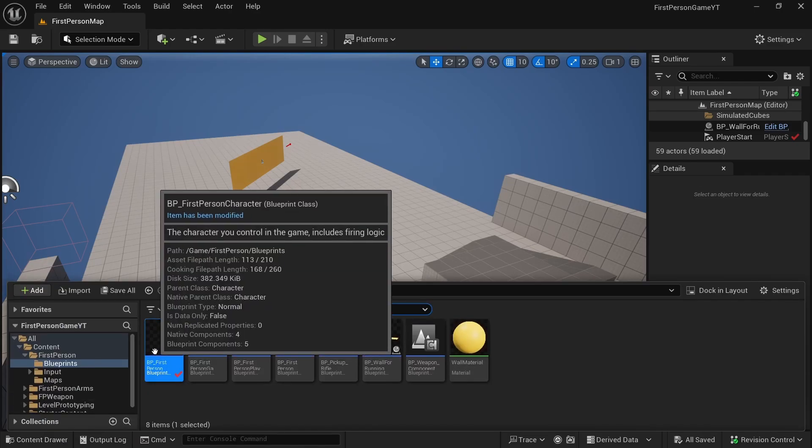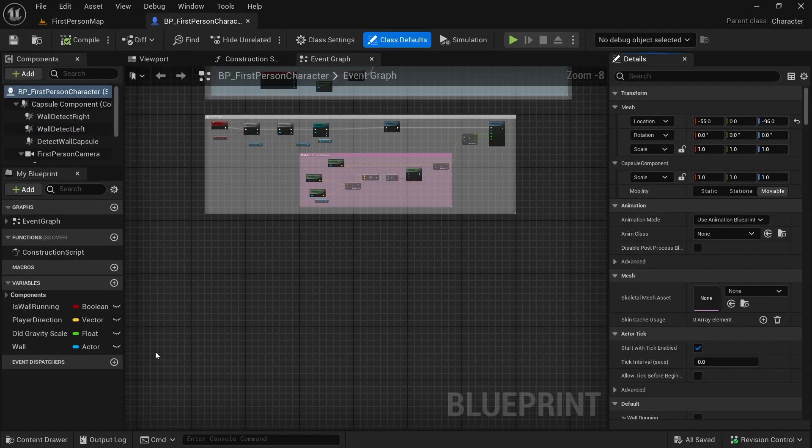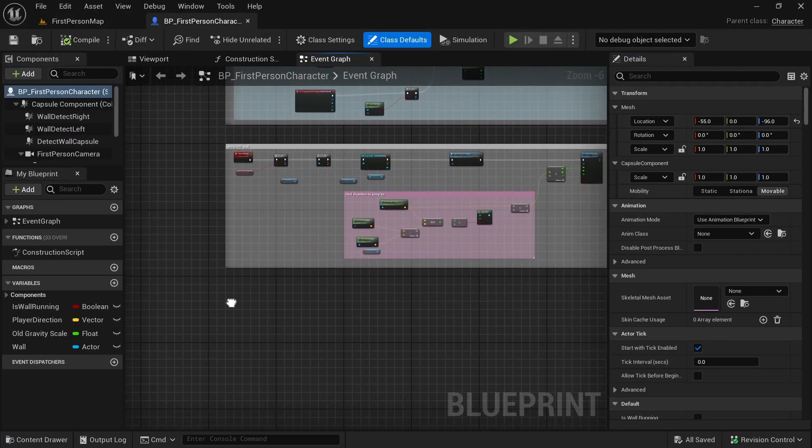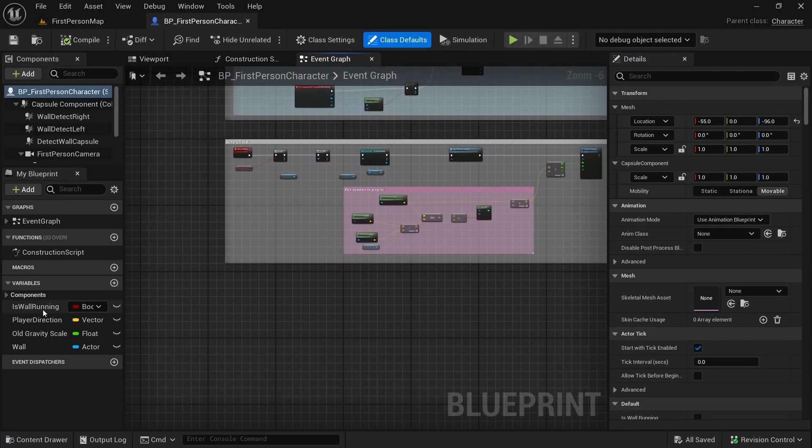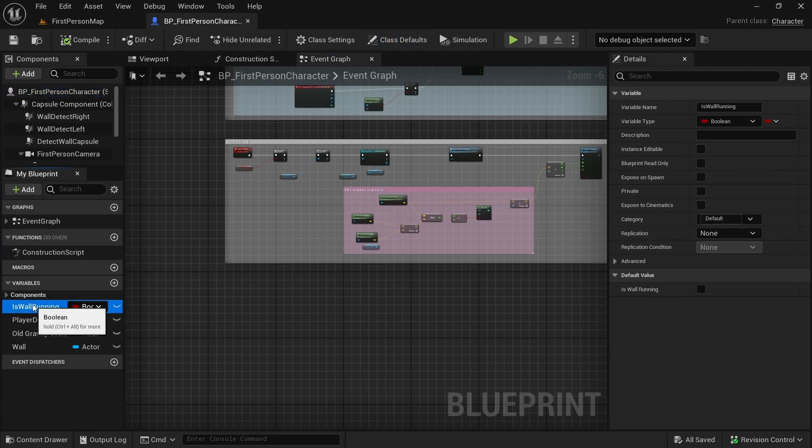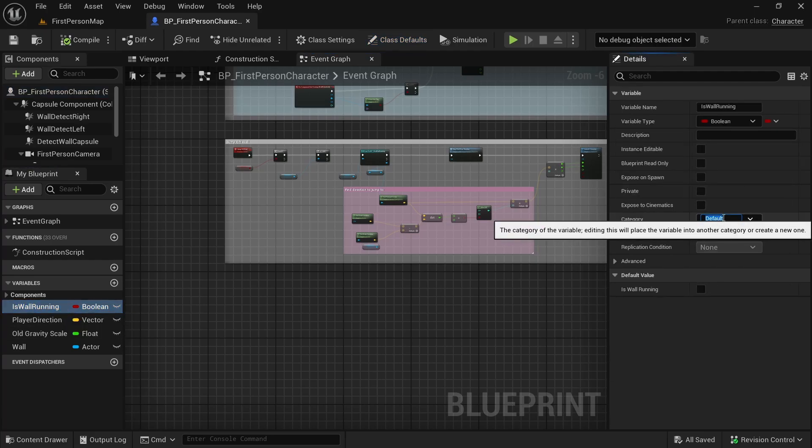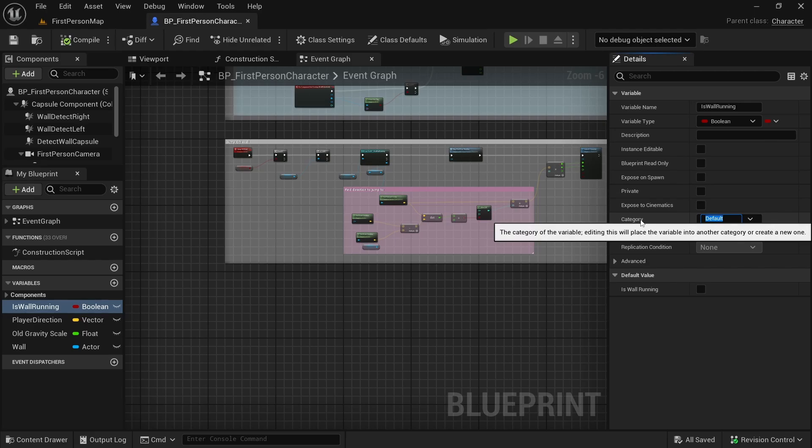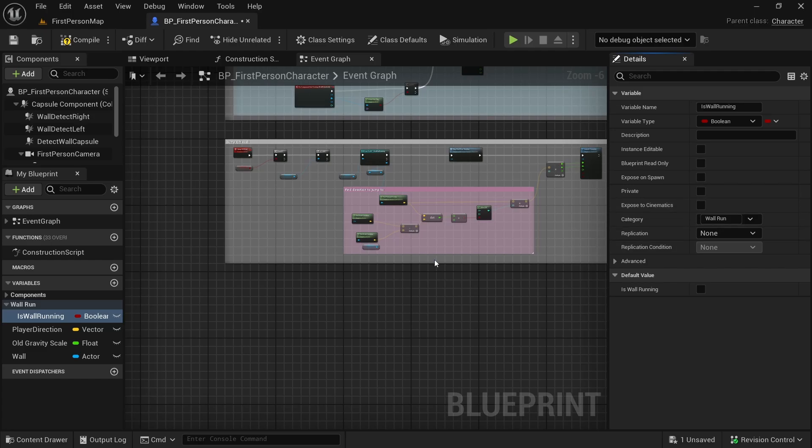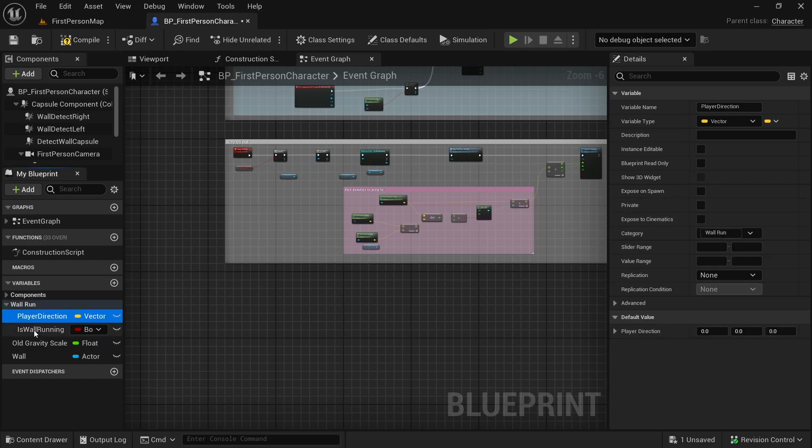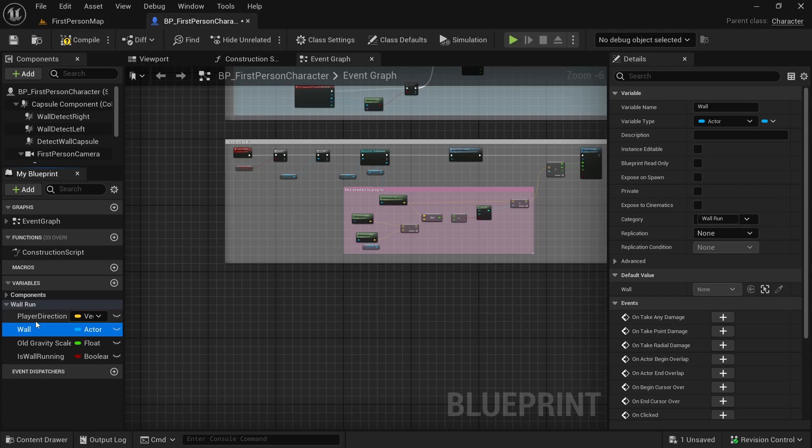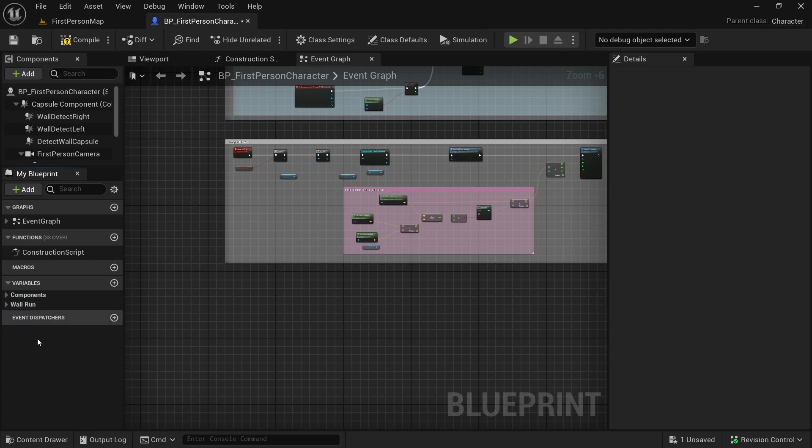Let's open the first person character blueprint here. First, let's organize these variables that we have. I will click this variable and assign a category to it. We will call it wall run. Now we will drop the remaining variables in this category because we completed the wall run ability.